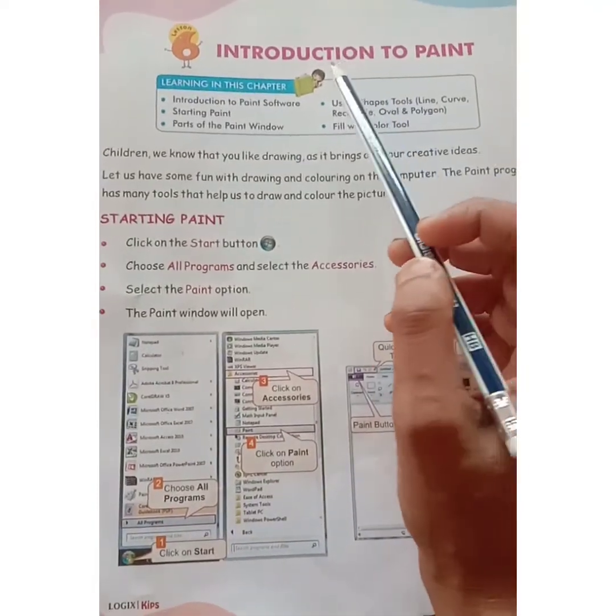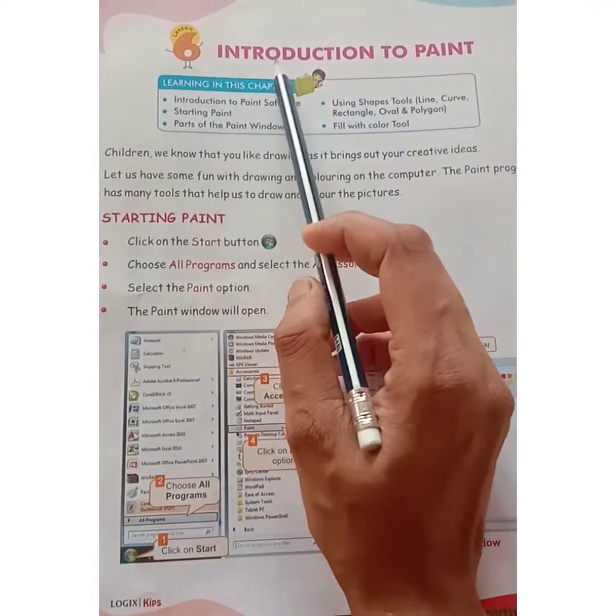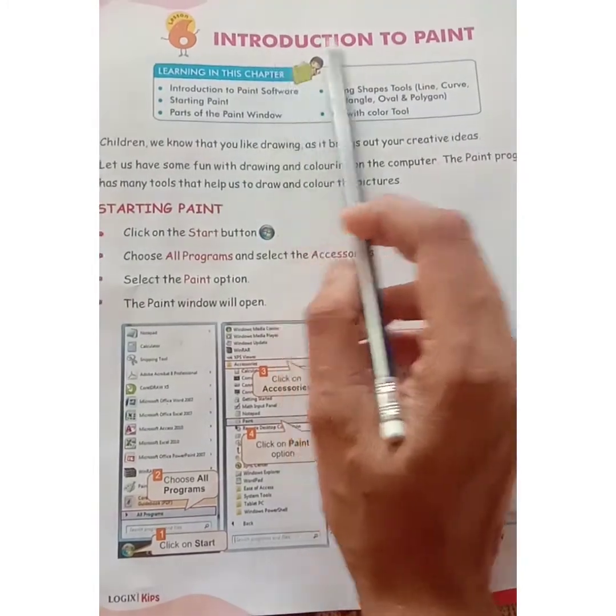Dear children, welcome back to the computer class. Now let's read chapter 6, introduction to Paint.